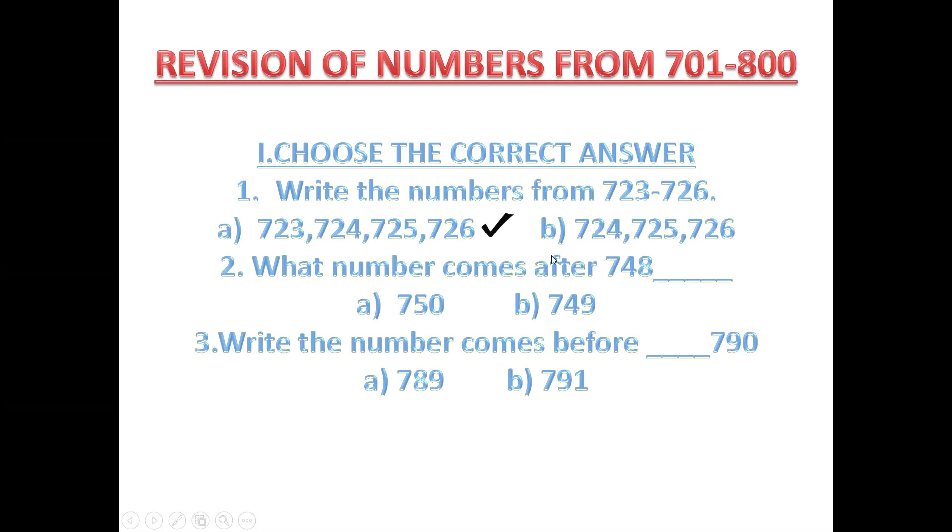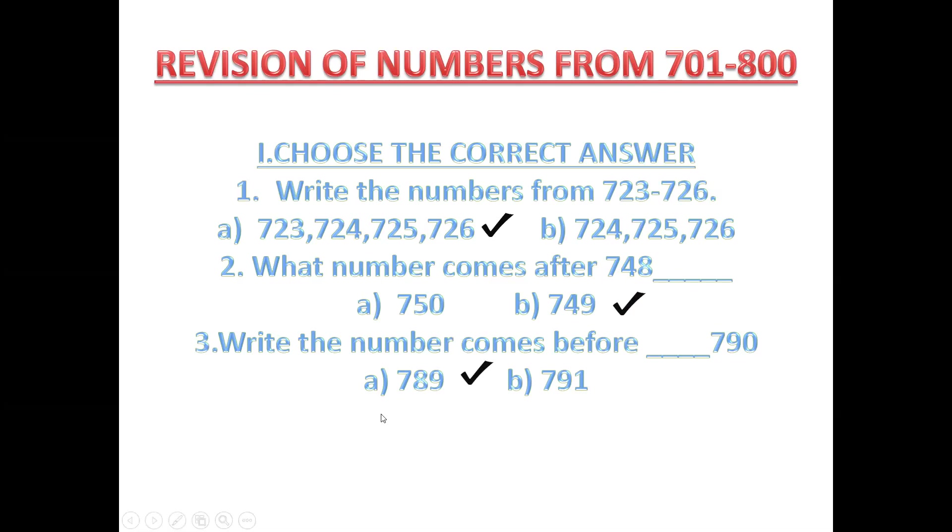What number comes after 748? 748, 749. Write the number comes before 790. So count. Before 790 comes 789. Okay children? Did you understand?